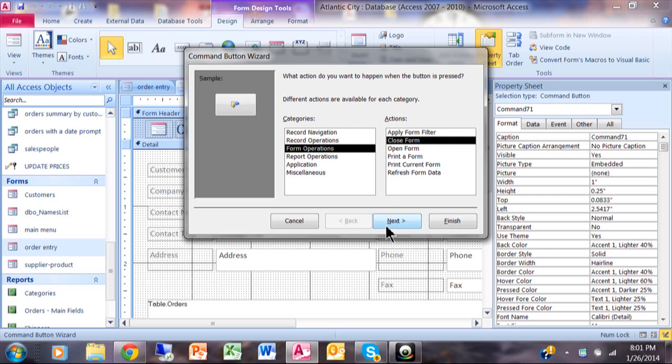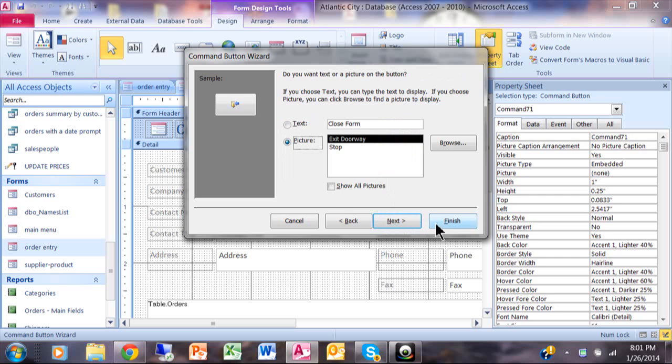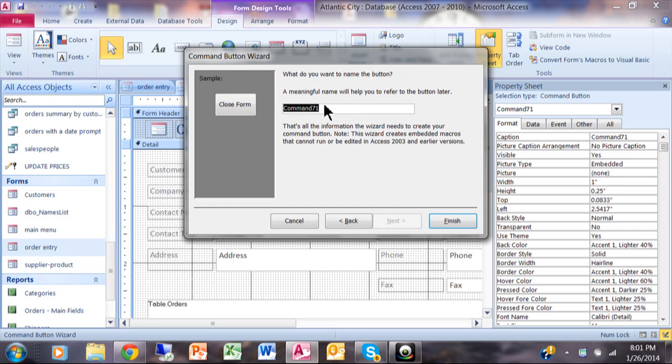So I'll pick on next and I'll pick on text closed form next. And we'll call this one the close button as the name. It's always good to name the buttons. I'll pick on finish.